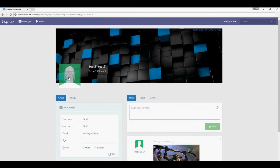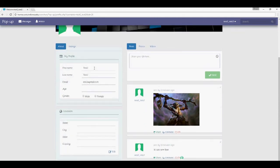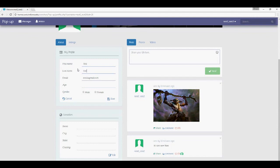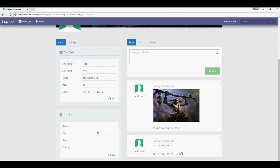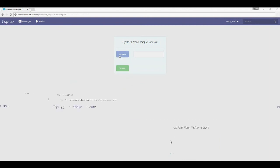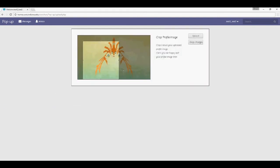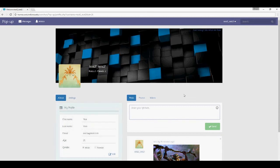On my profile page, click on the photo to upload a new one. You can see the details and edit them. Once updated, you can also upload a profile picture — select it, crop it, center it, and upload. This will update your profile picture and you can see it's been updated.